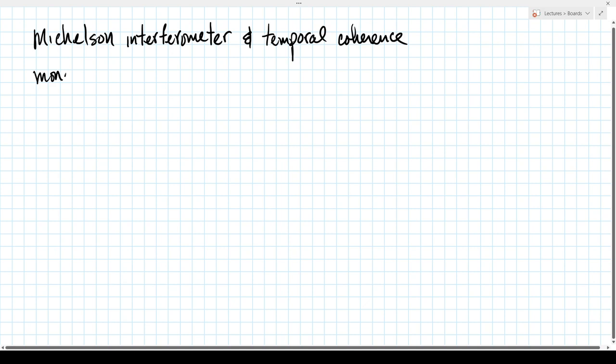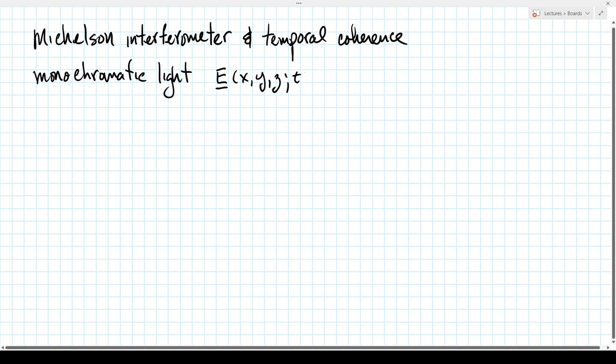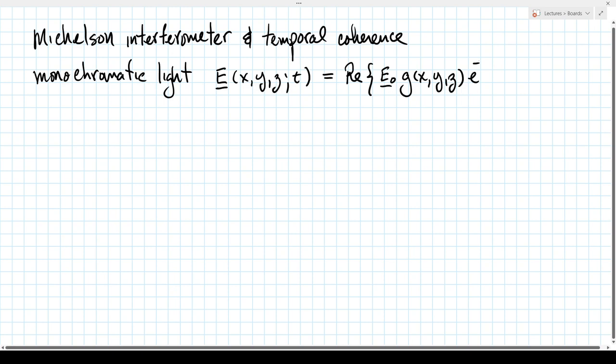So far, we have concerned ourselves with monochromatic light, where the electric field vector E of x, y, z, and time takes the form of the real part of a constant polarization vector e0 times a scalar field g of x, y, z, and a single frequency component e to the minus i 2π νt. This is the phasor concept: if you have sinusoidal behavior at a single frequency, you can write it as a phasor times e to the minus i 2π νt and take the real part.